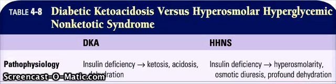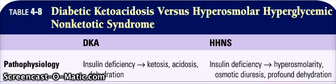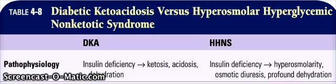Hello everyone, today we will be talking about two conditions. We will be contrasting and comparing them. The first one will be DKA, diabetic ketoacidosis, and the second one will be hyperosmolar hyperglycemic non-ketotic syndrome.